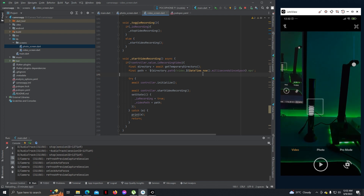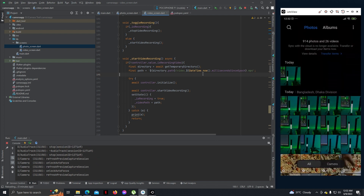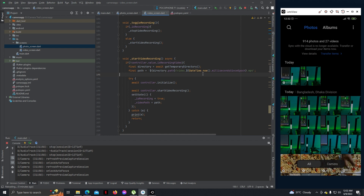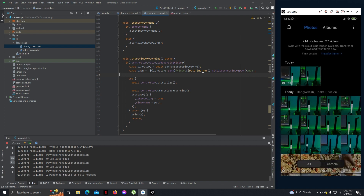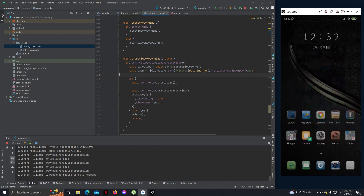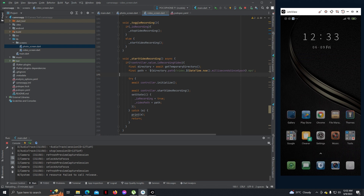Now let's see - yeah, our video has been recorded. So our video is working properly.